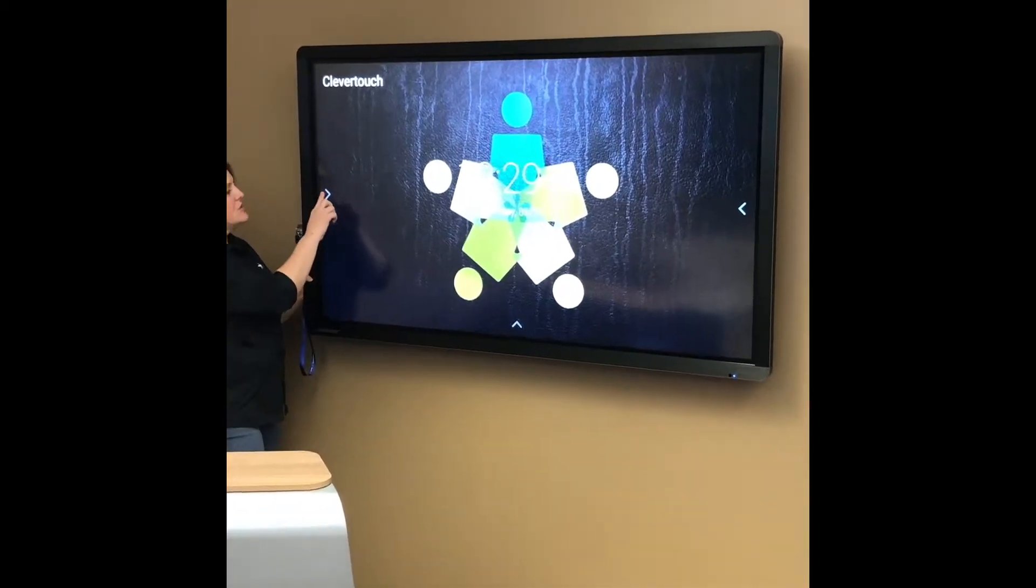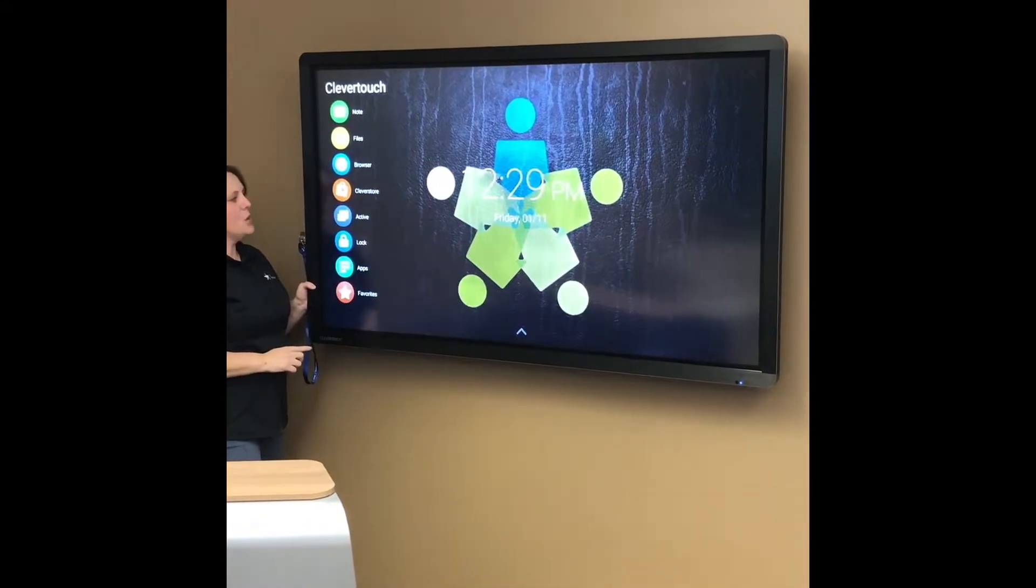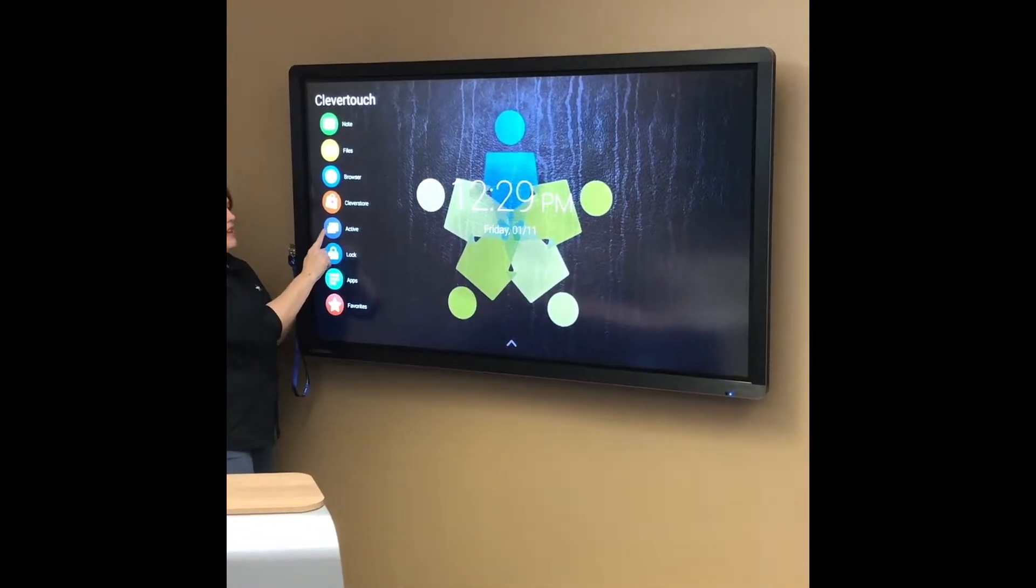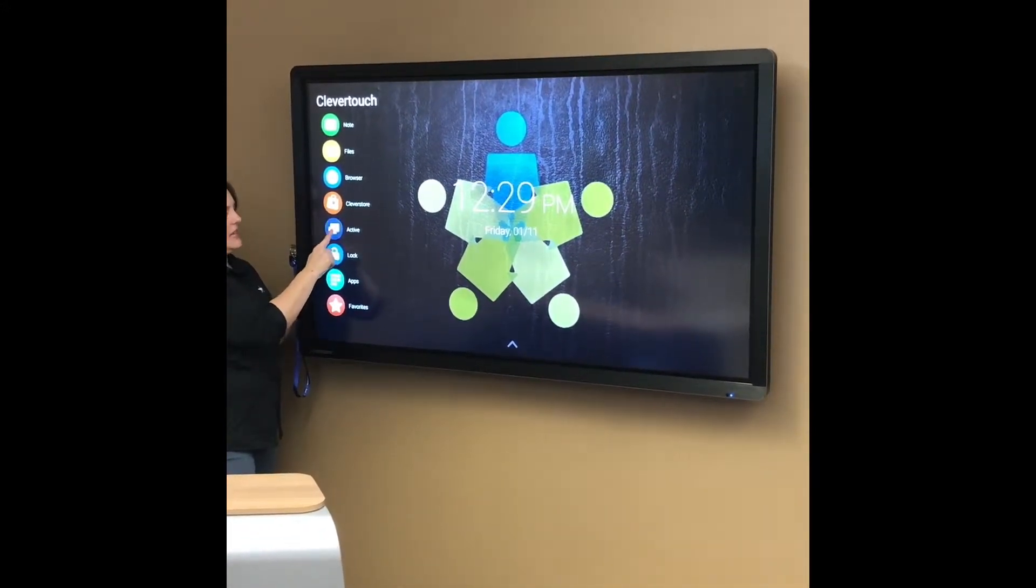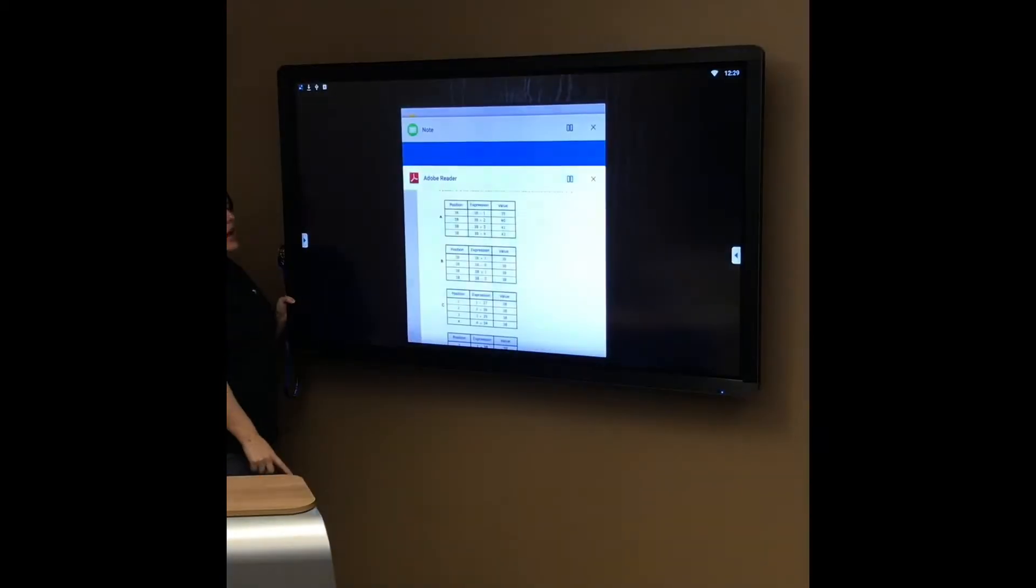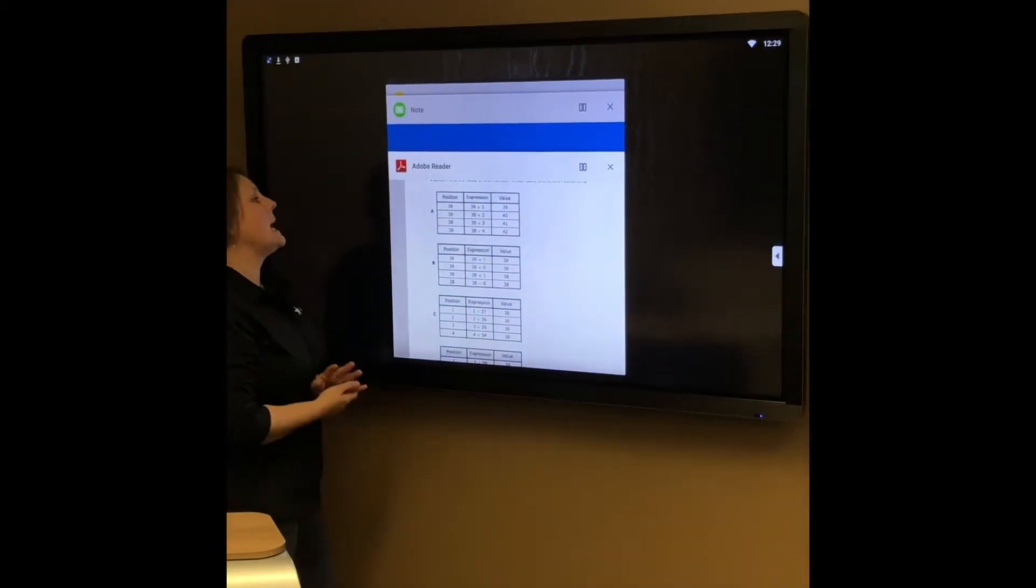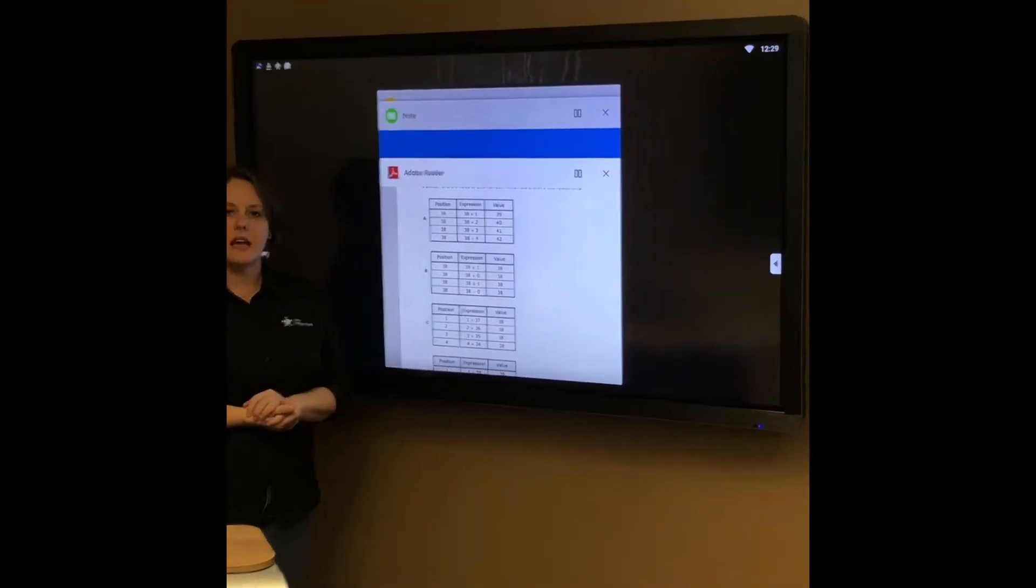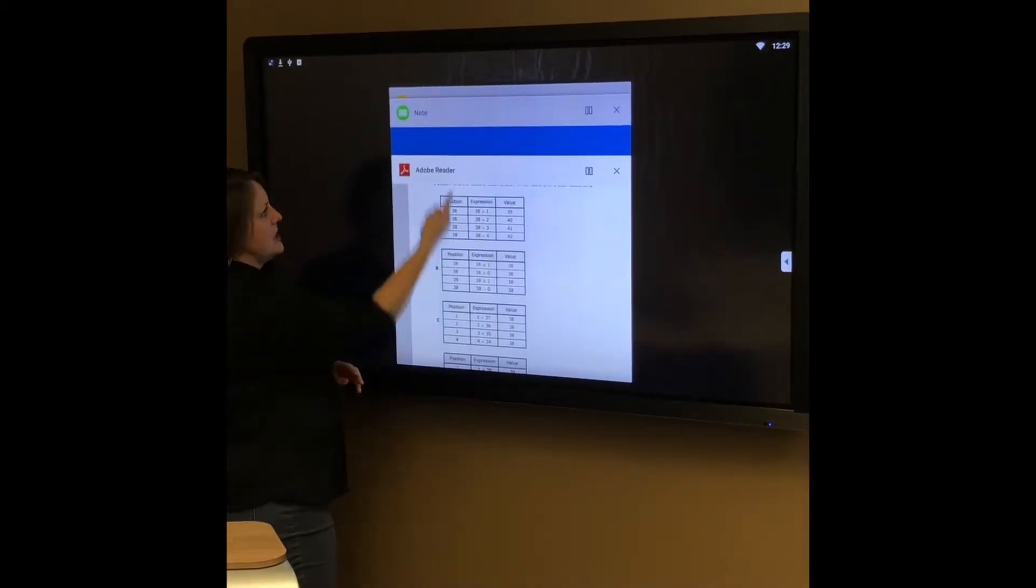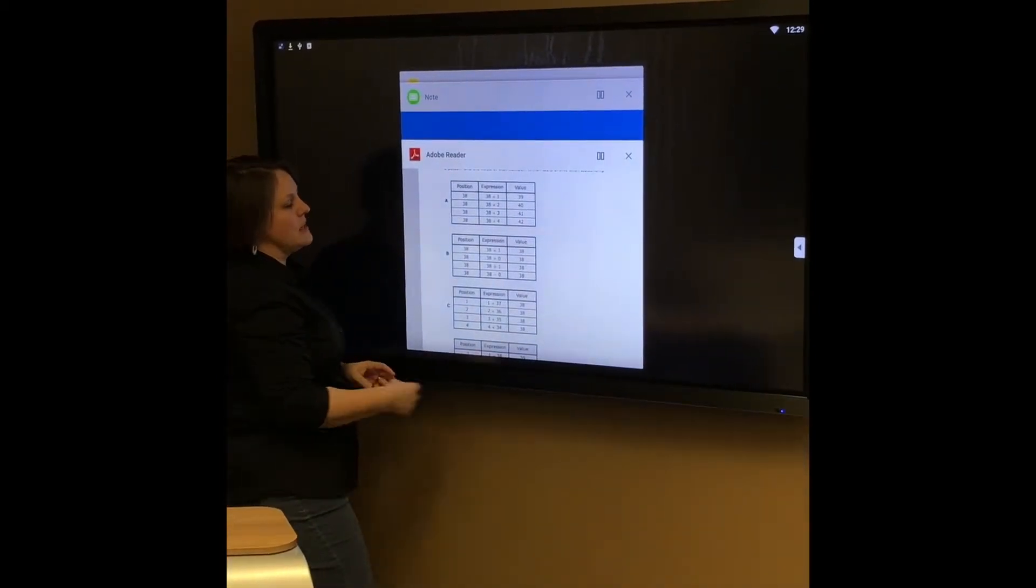We're going to use some files that are already open and access them through the active link. I would like to show Adobe PDF and the notes, and as you can see those applications are already open.